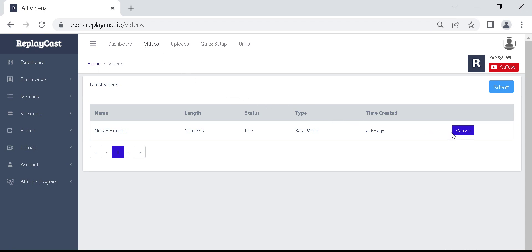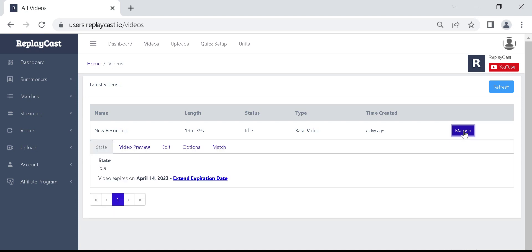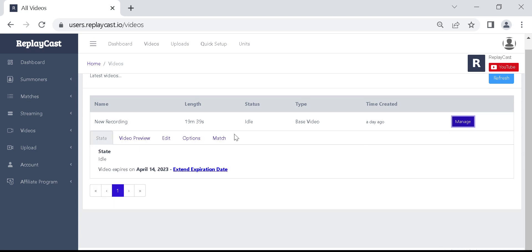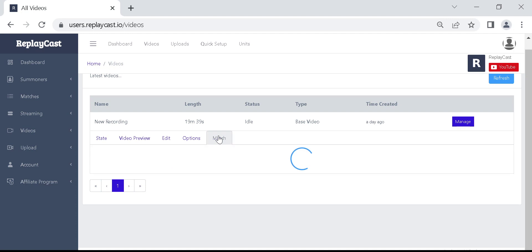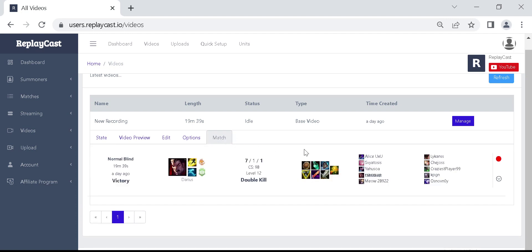From here, click on manage button found next to the video you want to create clips from. The area underneath will expand. Here you can see the match information for the video.